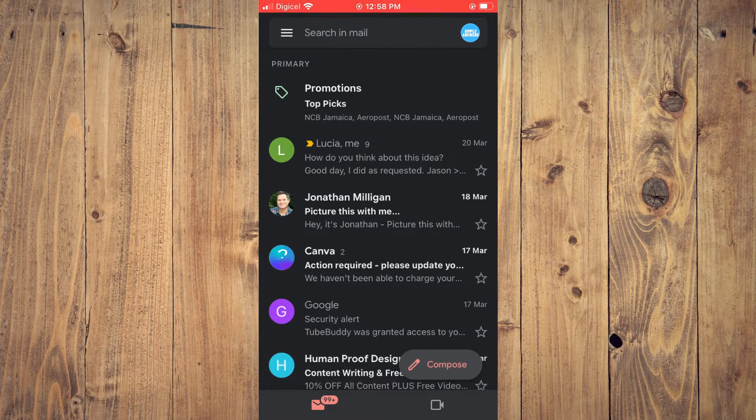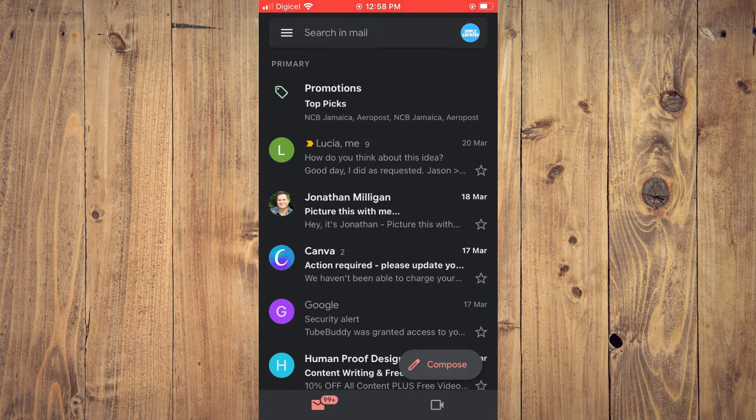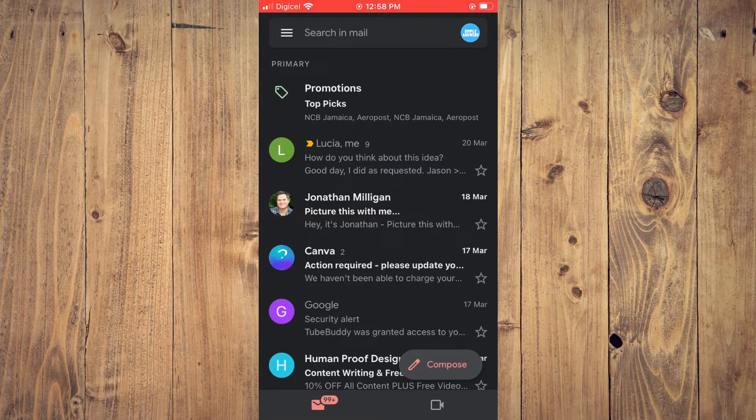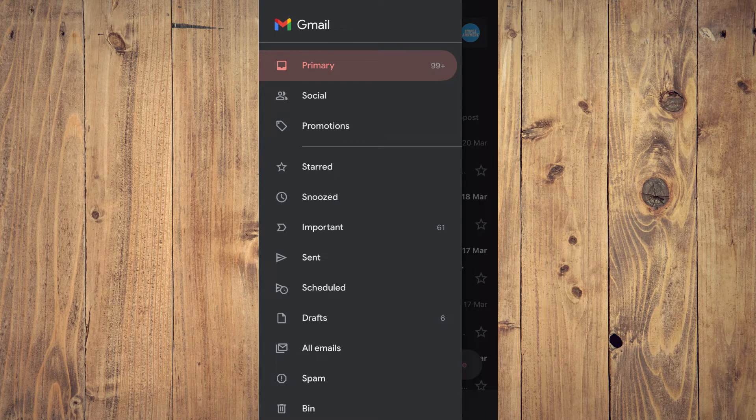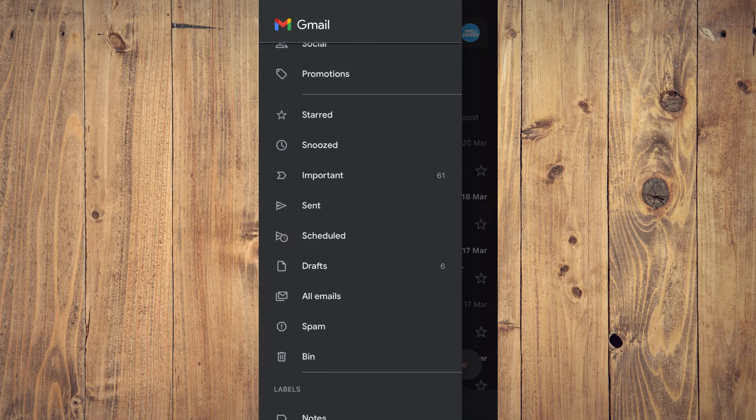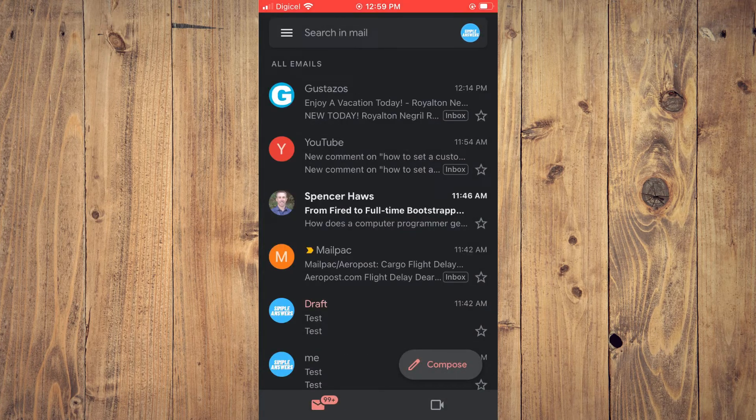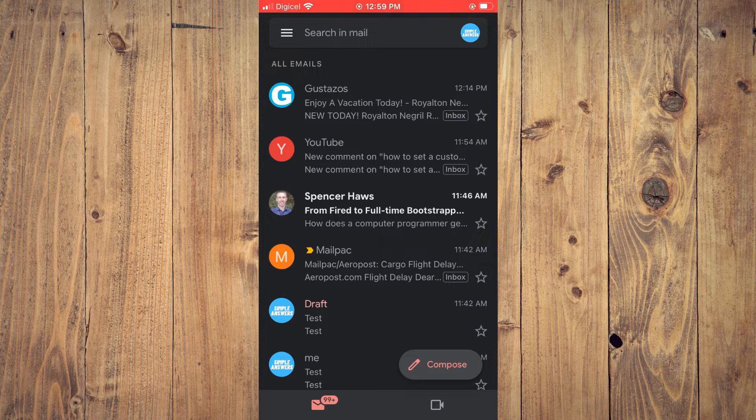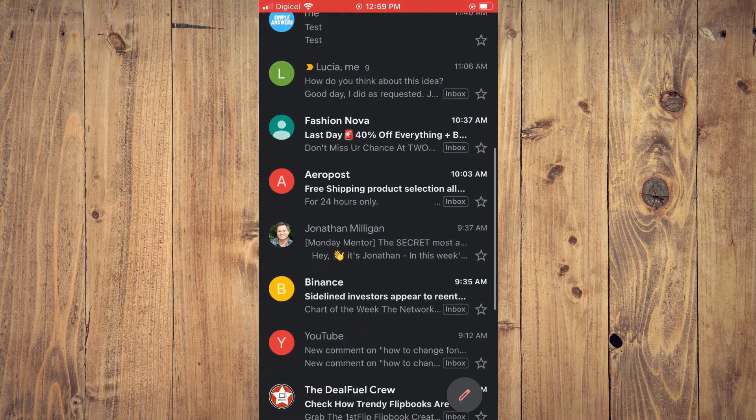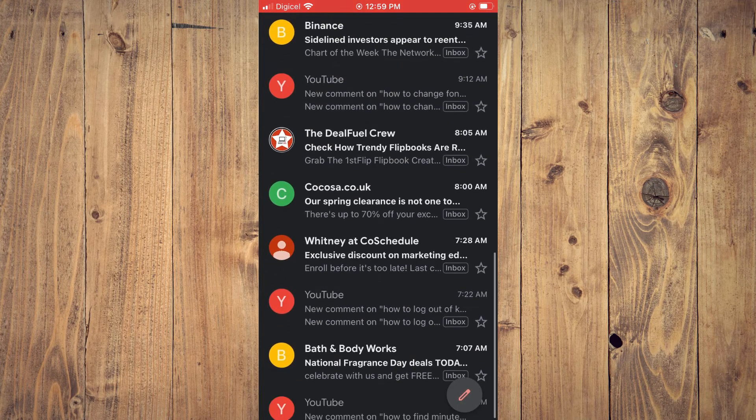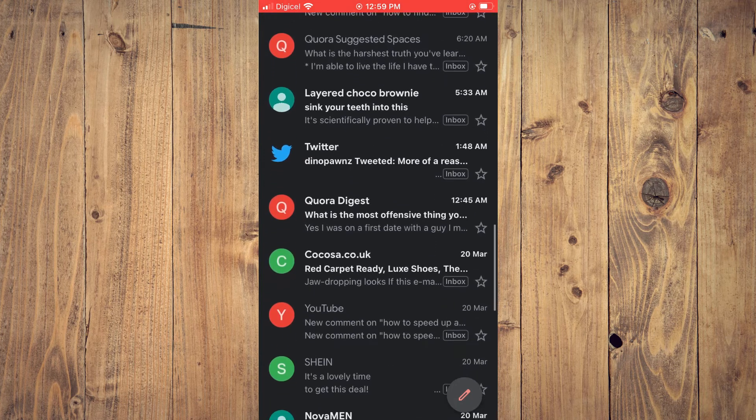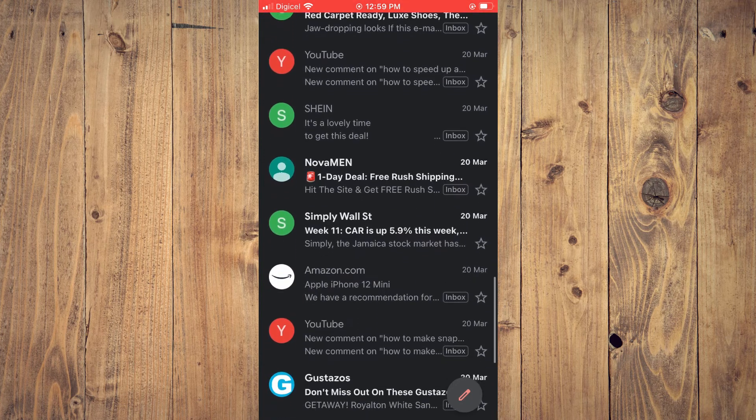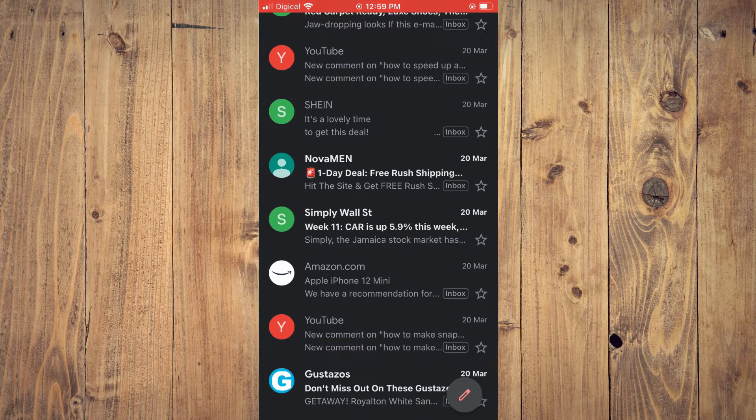Now, to find this message or to retrieve this archived message, I'll simply tap on the three dashes in the top left-hand corner, then scroll down and you will select all emails. After selecting all emails, you'll simply scroll down and you will see the message. Remember, it was from Simple Wall for the 20th of March. You can see the message right here.